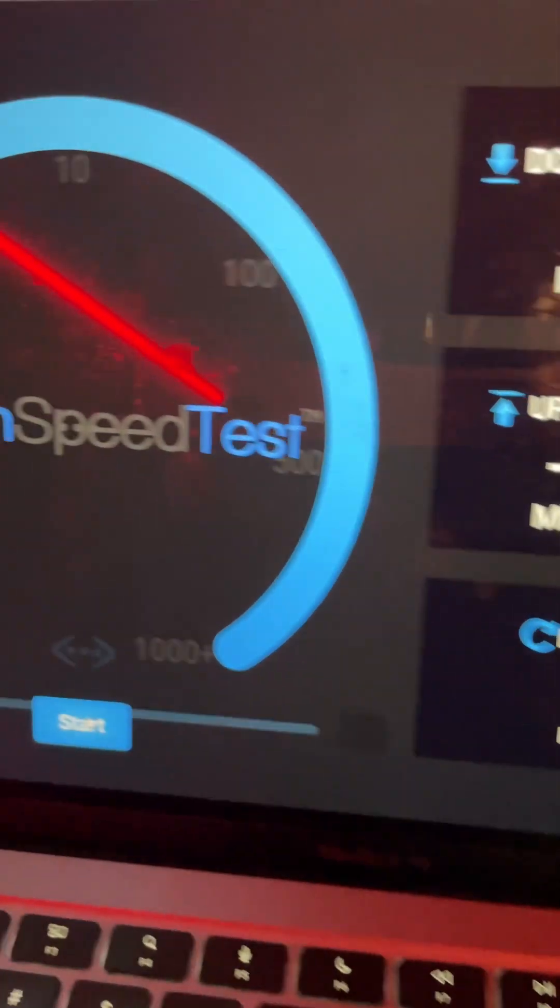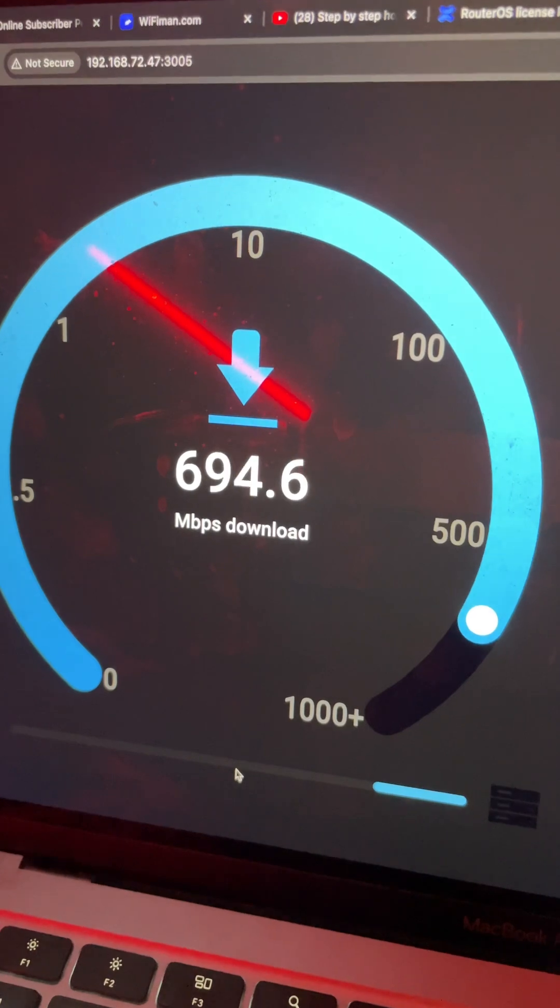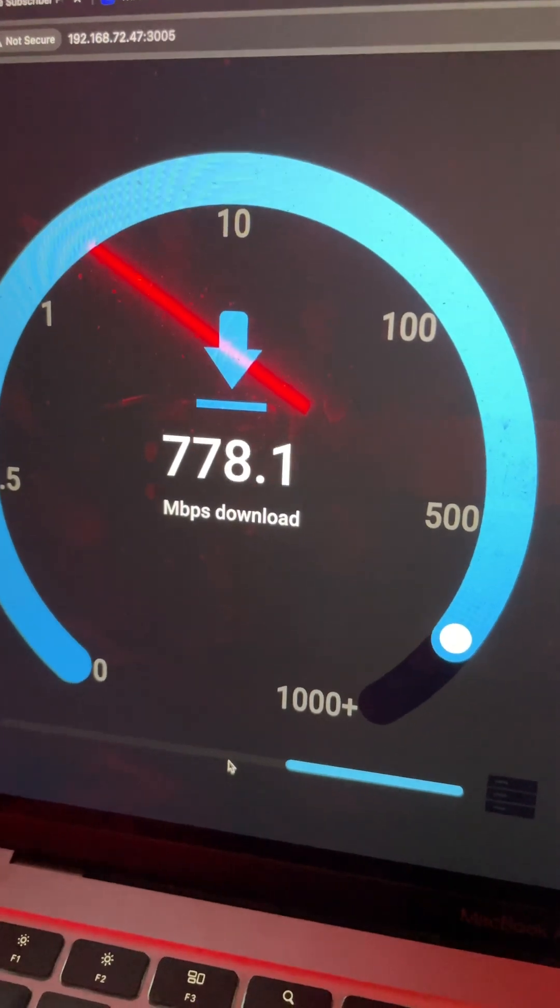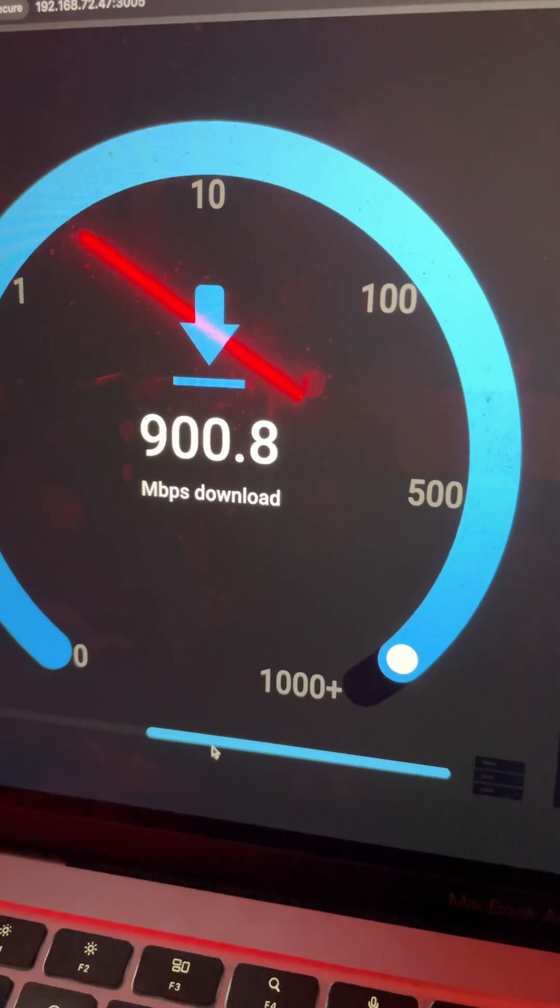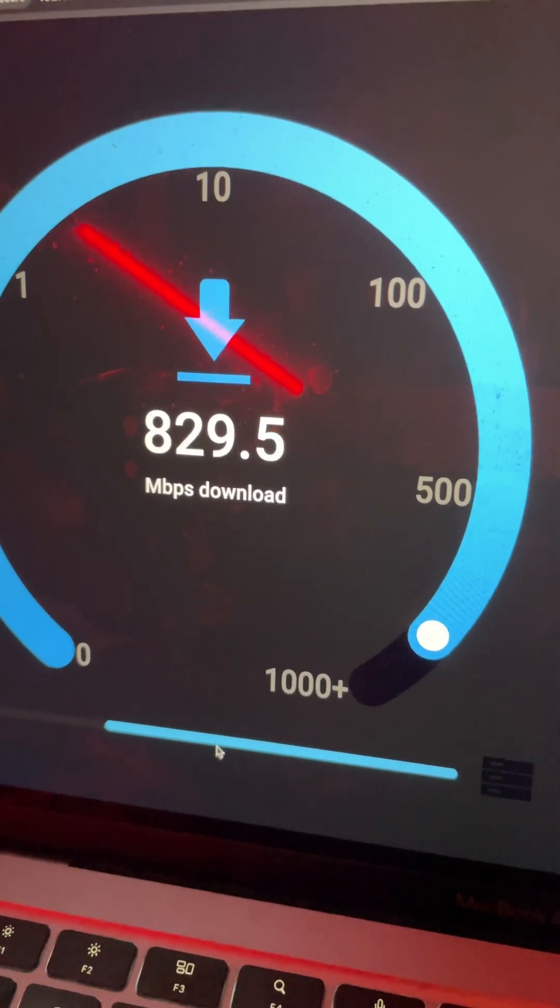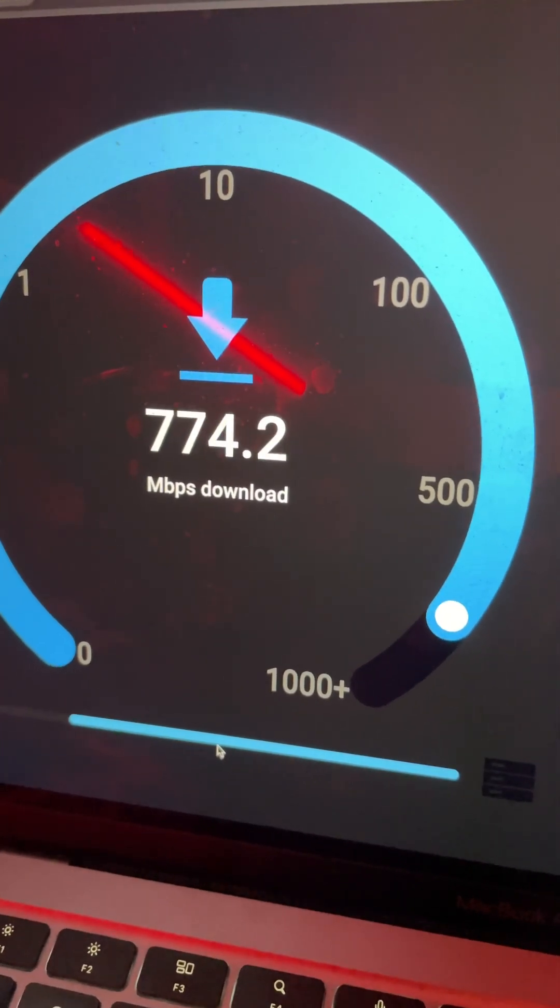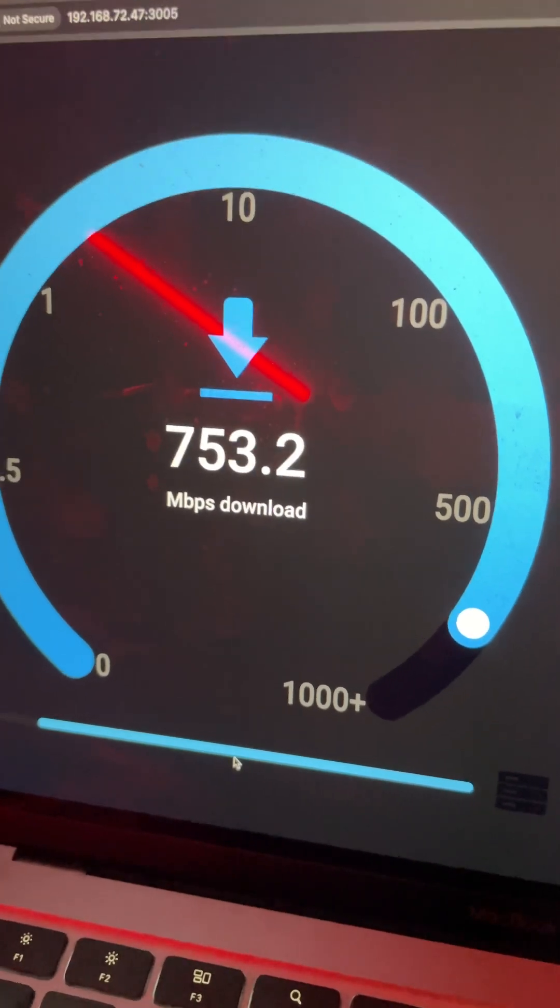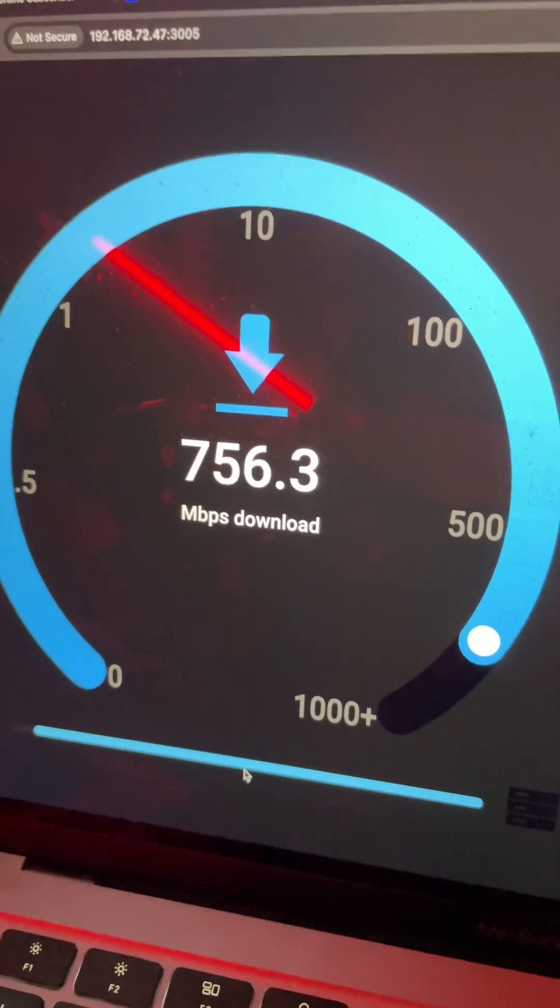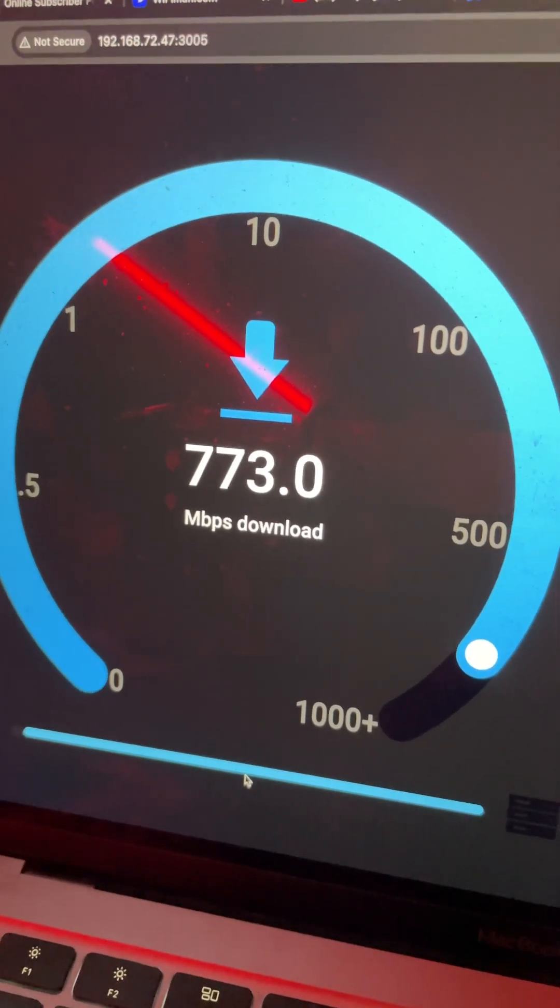The speed test starts. You can see it's hitting 700-800 Mbps max speed. That's quite good for a travel router.